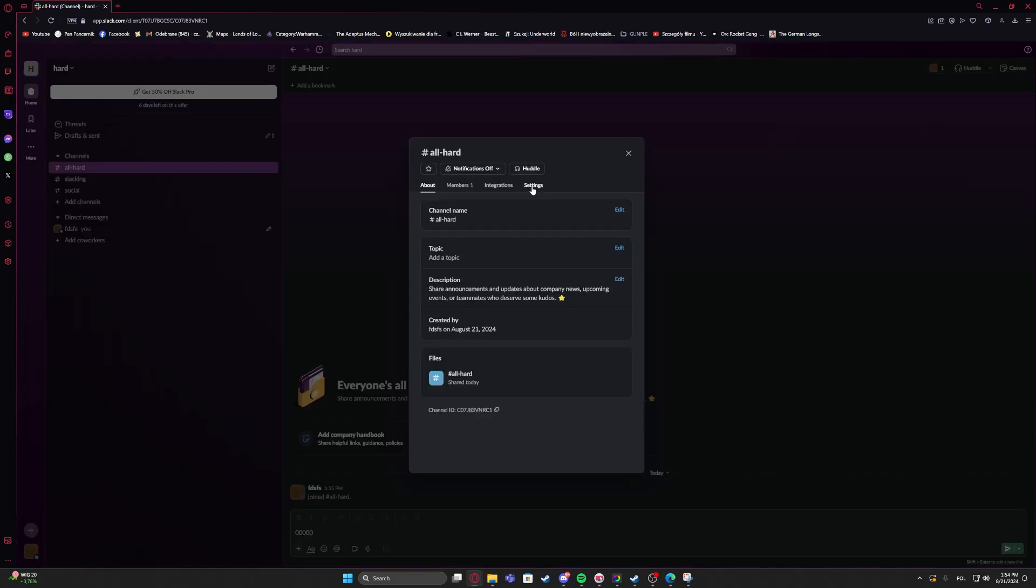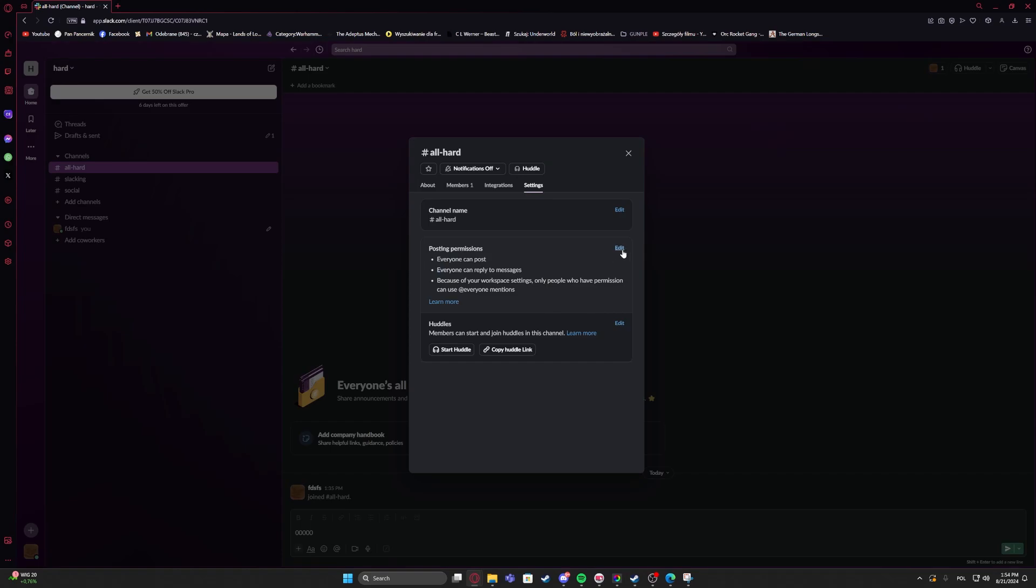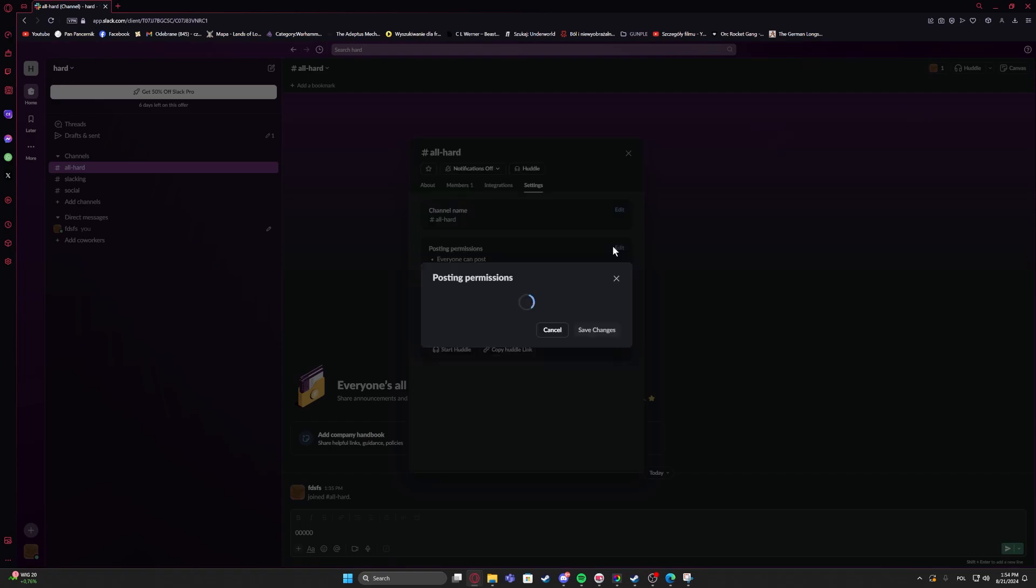Then go to the settings and right here we have posting permissions. We can click on edit and there you can change who can post in this channel.